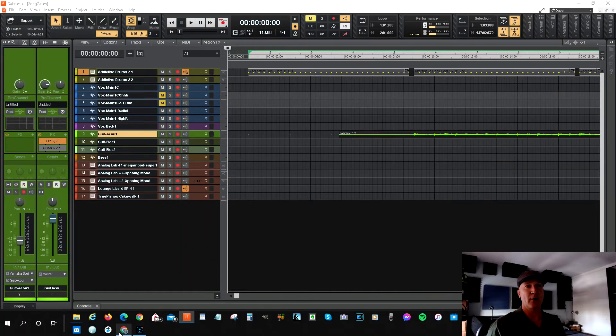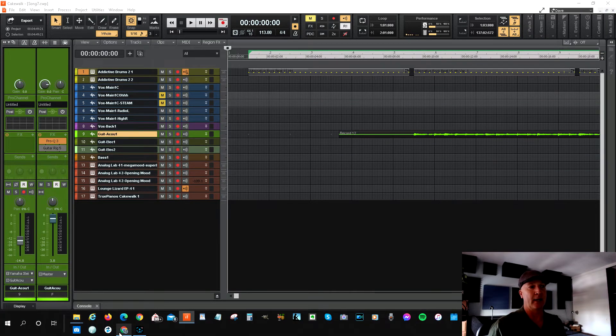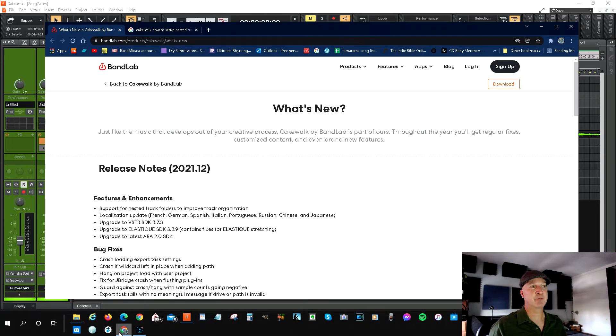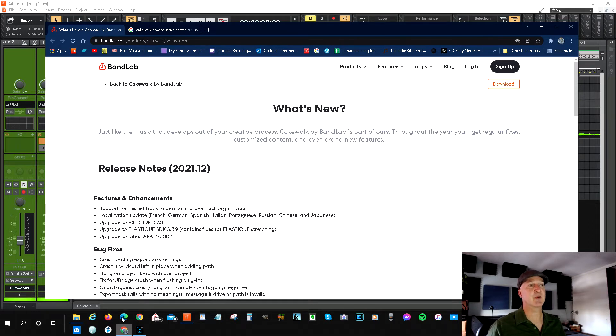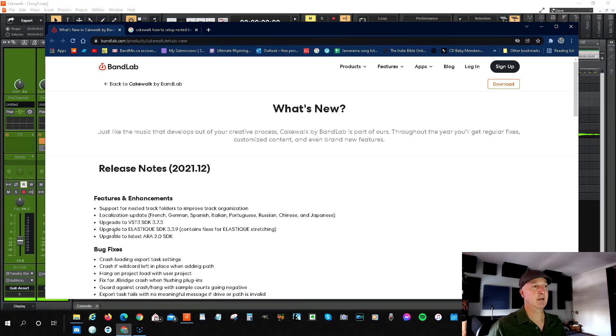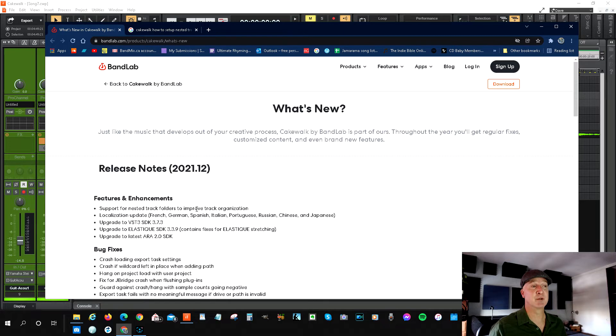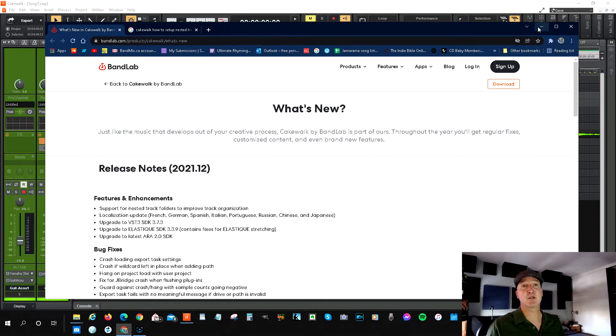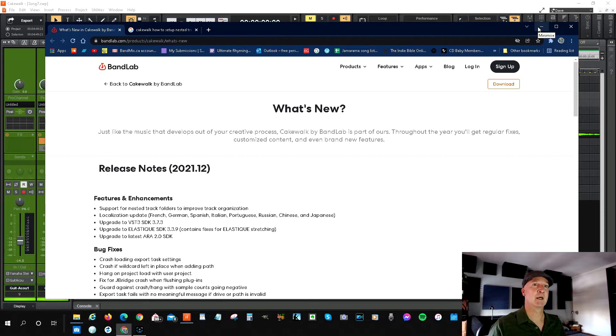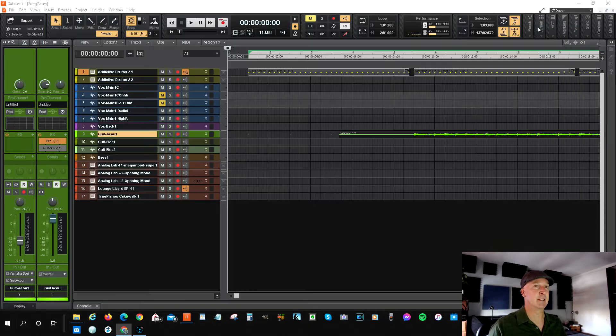With Cakewalk by BandLab, they have provided in the newest update, 2021.12, support for nested track folders to improve track organization. I really like this feature. I'll show you how to use it and set it up. It's very easy.